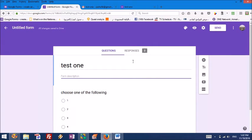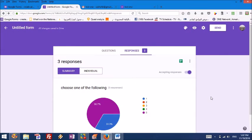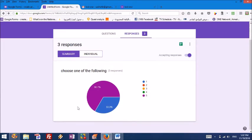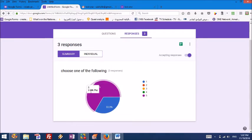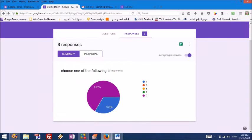Now this is the original form. Here you can see this is the responses. We have three responses. Two times number five was chosen, and one time number one was chosen.